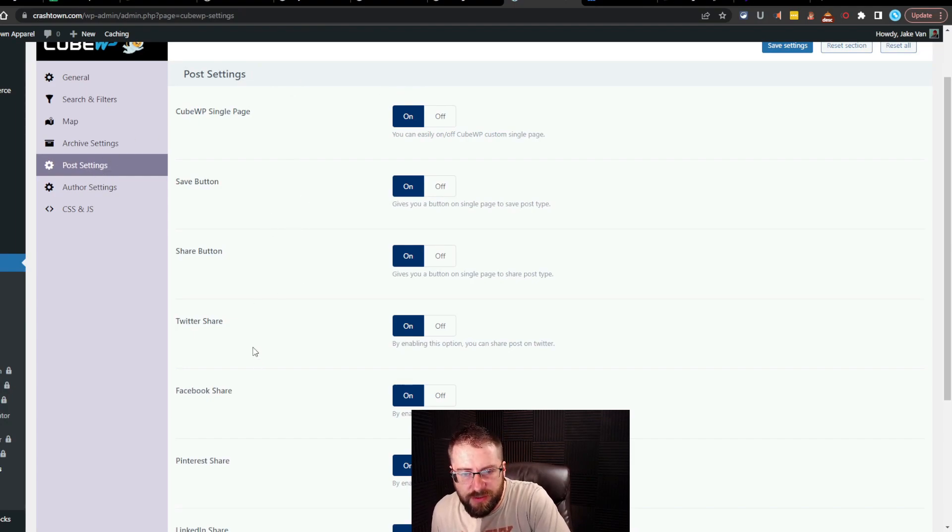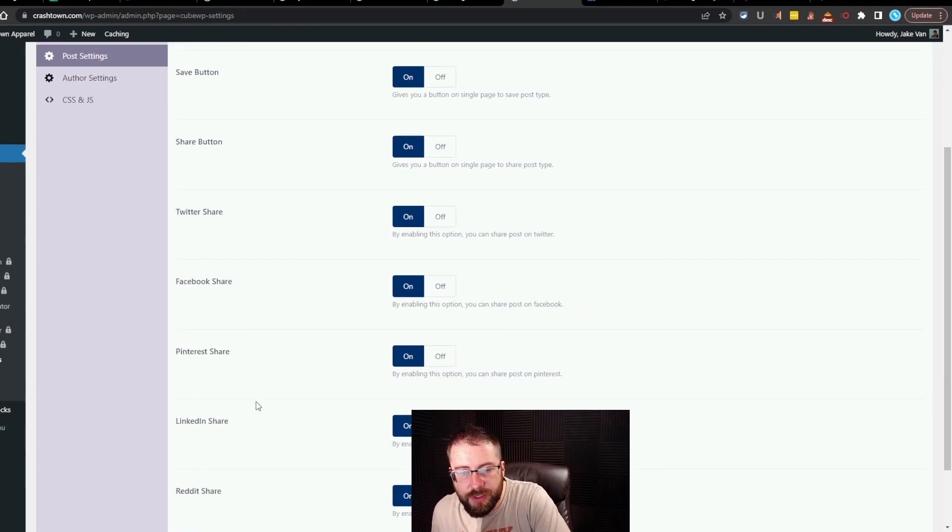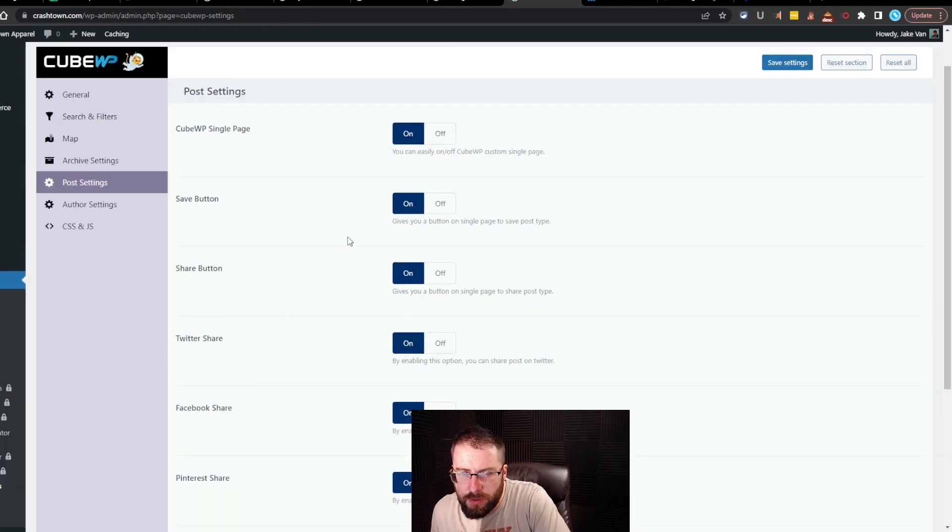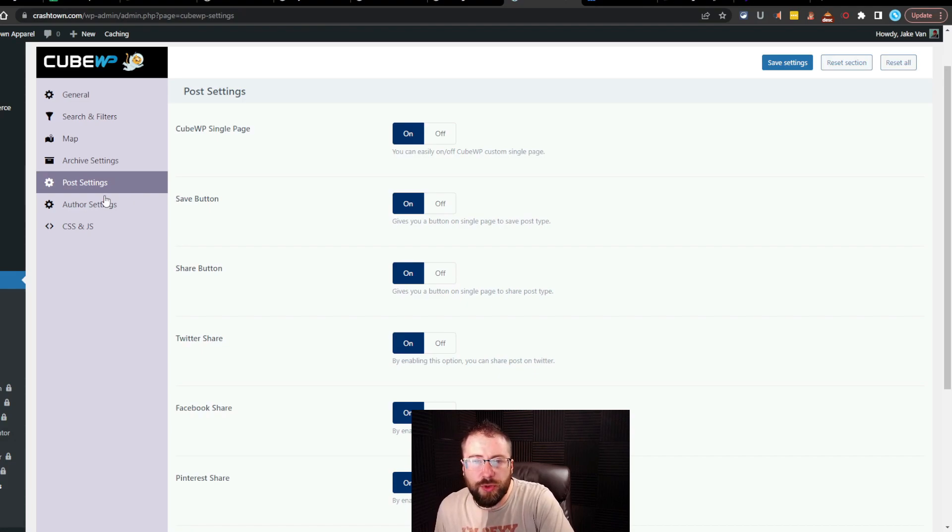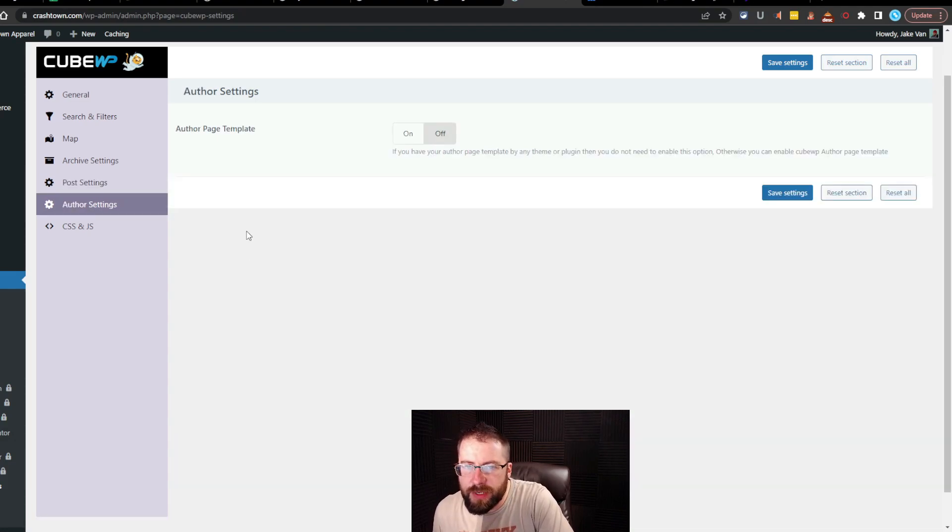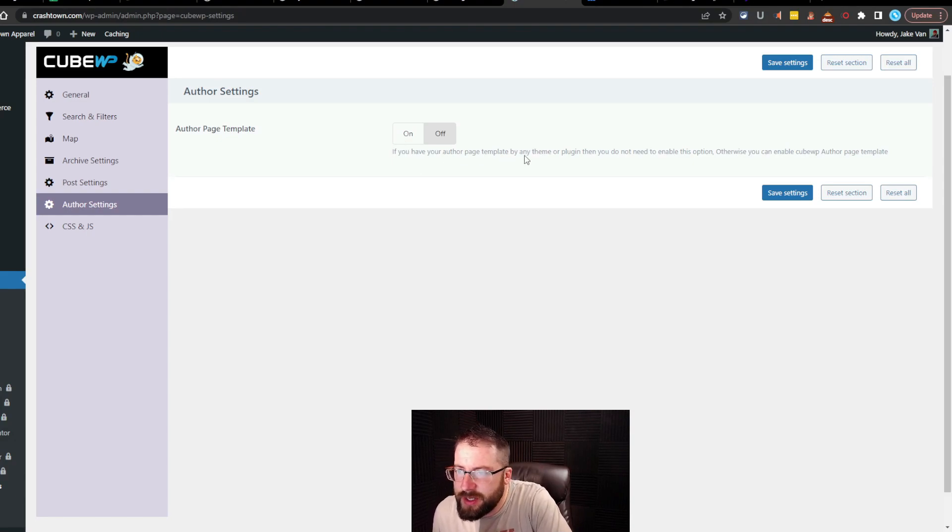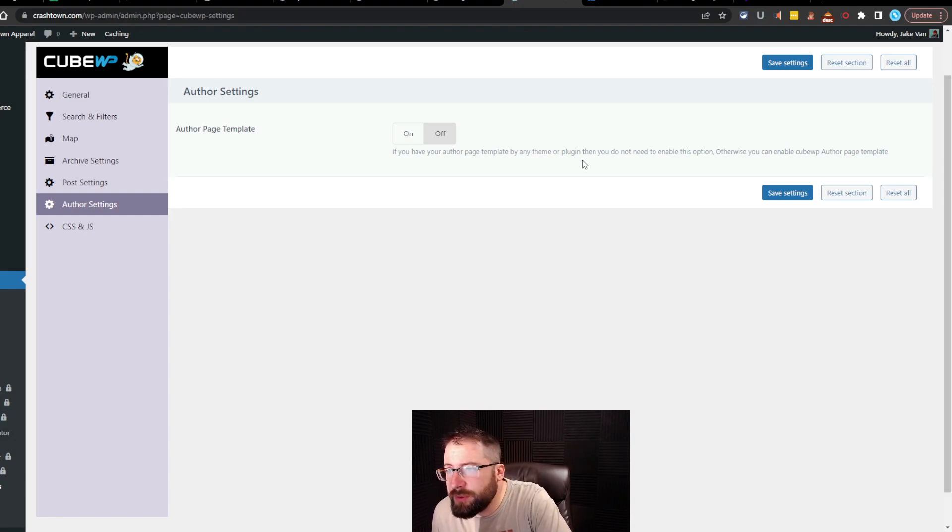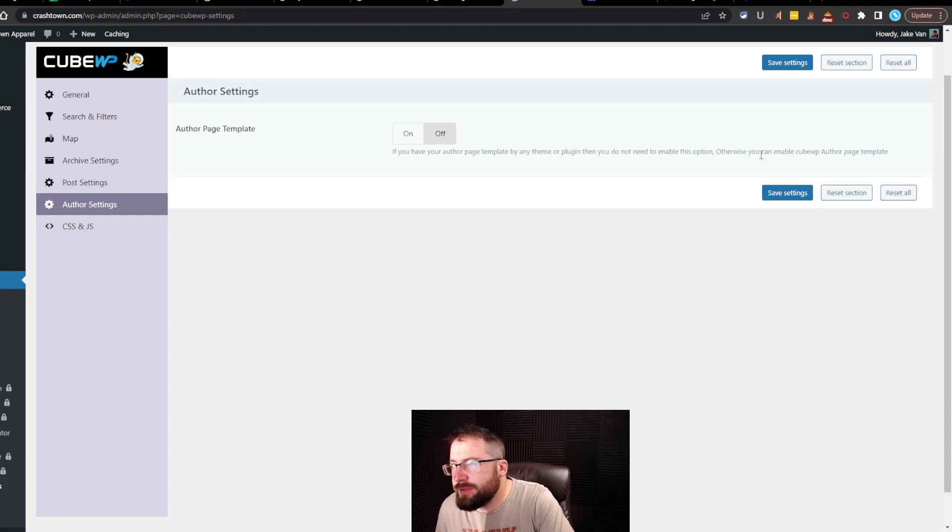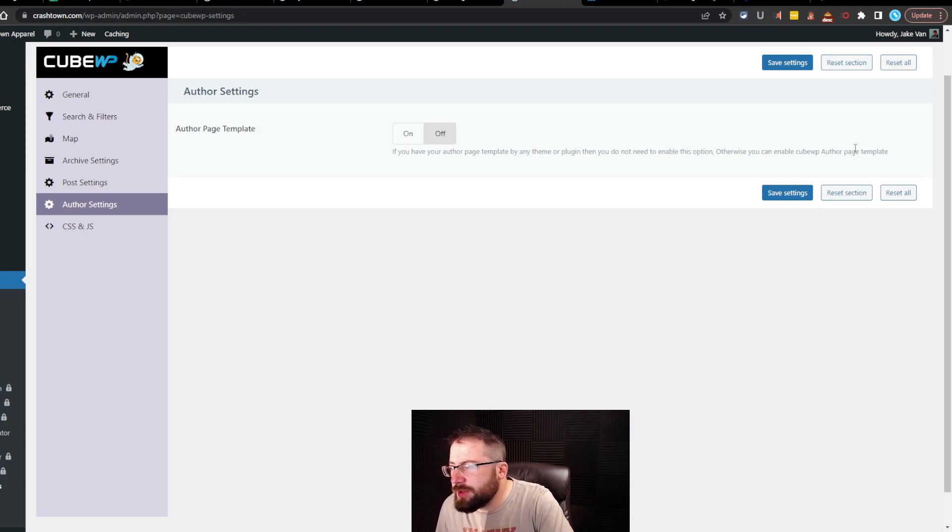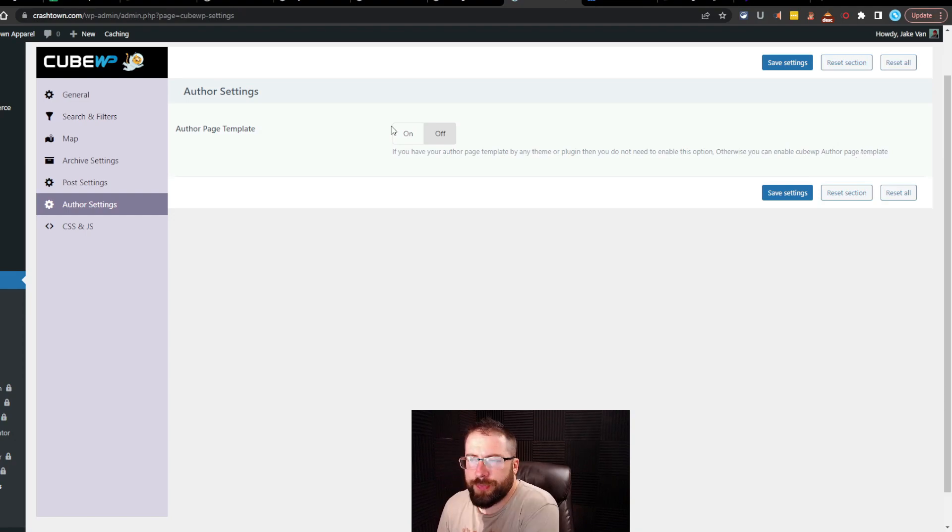QWP single page. Save button, share button. Twitter share. Facebook share. Pinterest share. LinkedIn share. And Reddit share. Okay, so it's kind of got like a built-in social share system. All right, and then we got the author setting. Author page template. If you have your author page template by any theme or plugin, then you do not need to enable this option. Otherwise, you can enable KubeWP author page template.